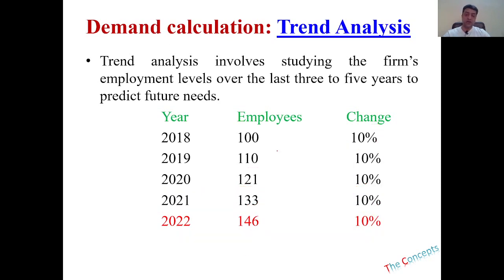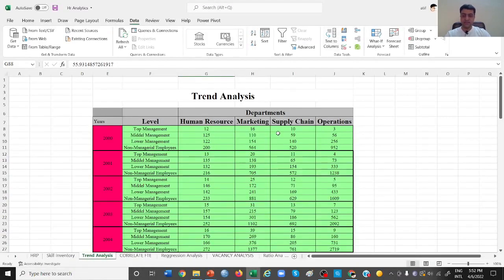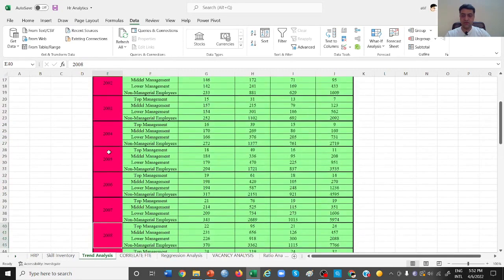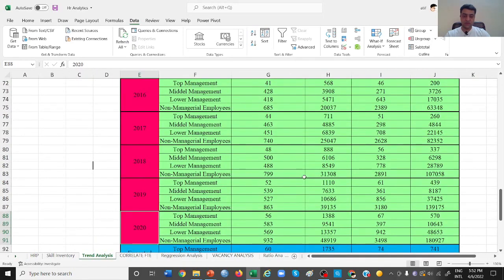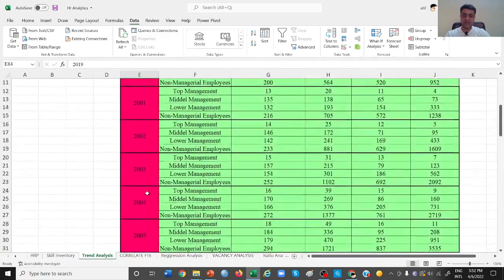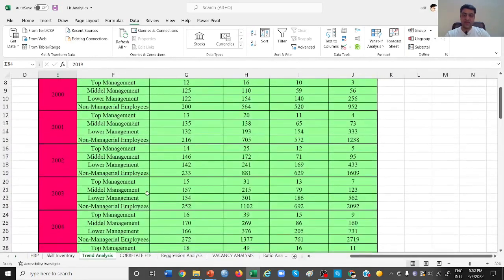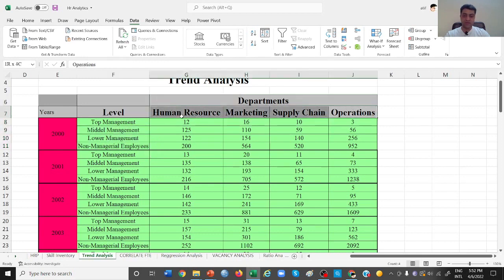So in 2022 you will be needing 146 employees. This is the use of trend analysis. Now let's look at the Excel example to see how we can analyze based on trend analysis. This is our data — we have data from year 2000, 2001, and so on through 2020, which is 20 years of data. The data is about the level of employees — 4 levels of employees across different departments of the organization.